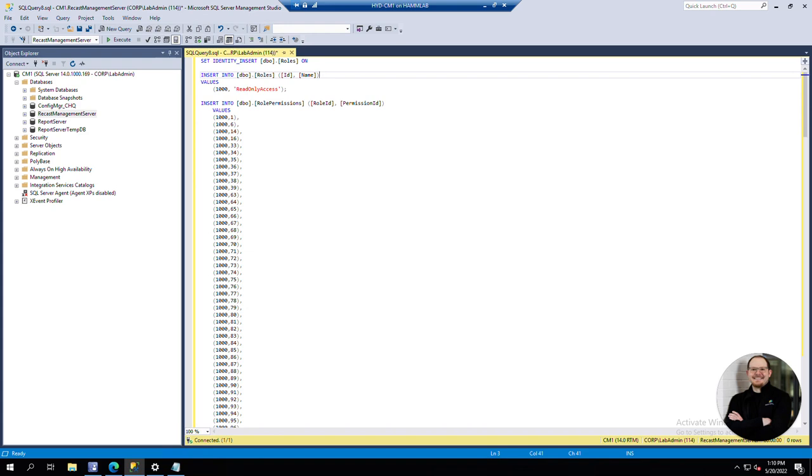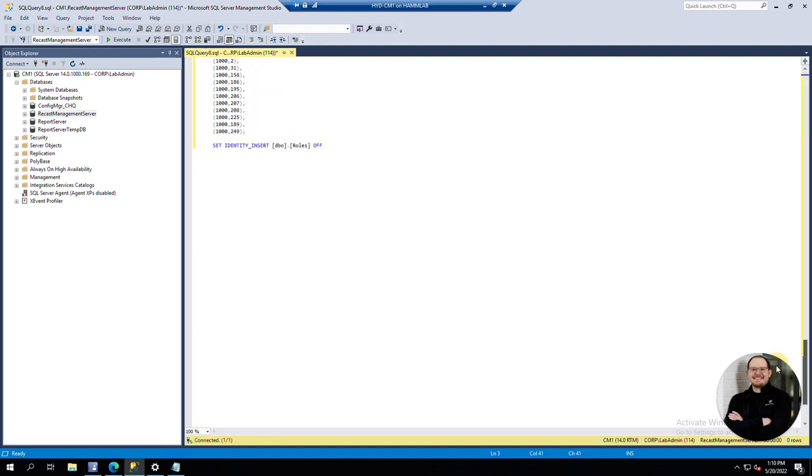These are the things that you check and uncheck in the Recast Management Server to determine permissions. If we scroll all the way down we can see that it sets that identity insert property back to off.